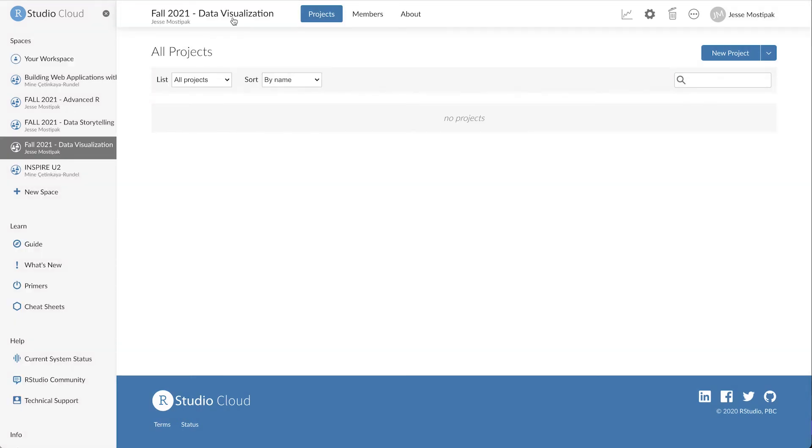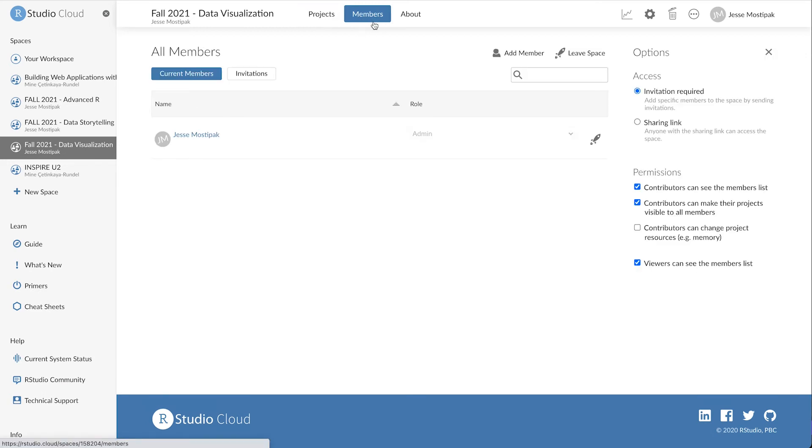Once we're in the workspace for a course, we can create projects, add co-teachers and teaching assistants, as well as add learners and change access permissions. These are all topics covered in additional videos, and I encourage you to check out our RStudio Cloud playlist to learn more.